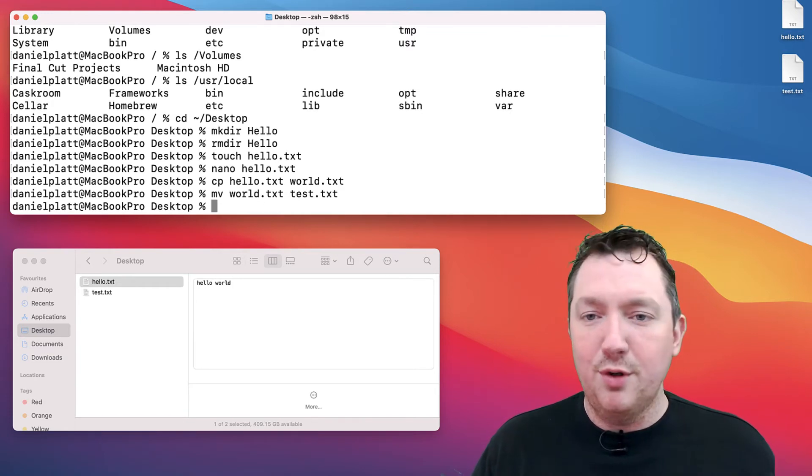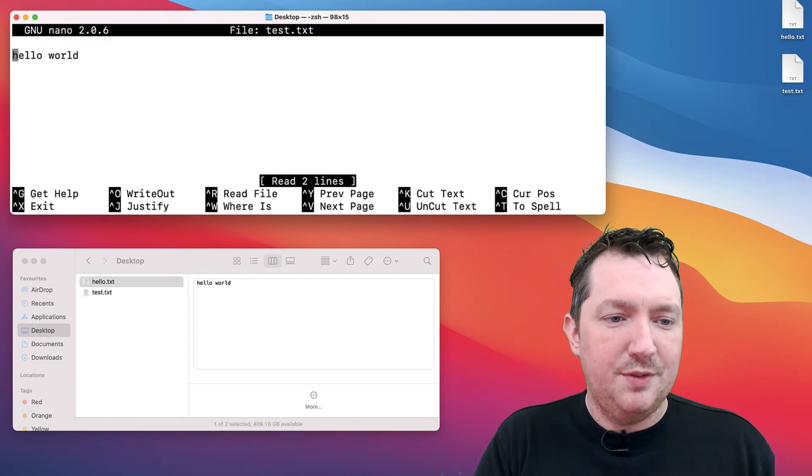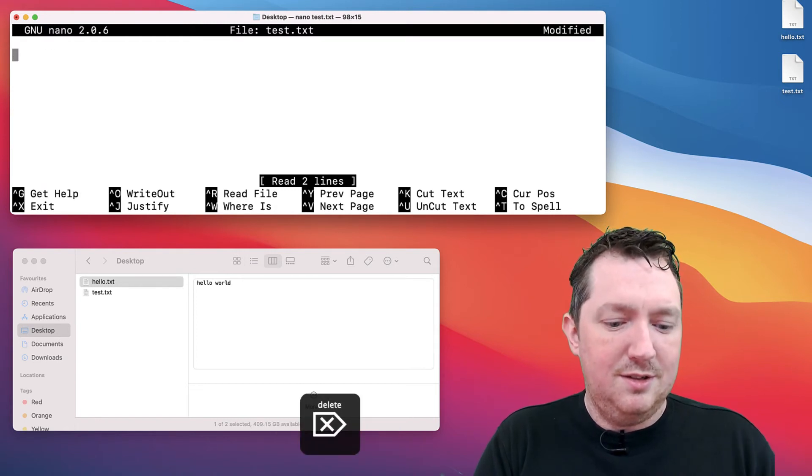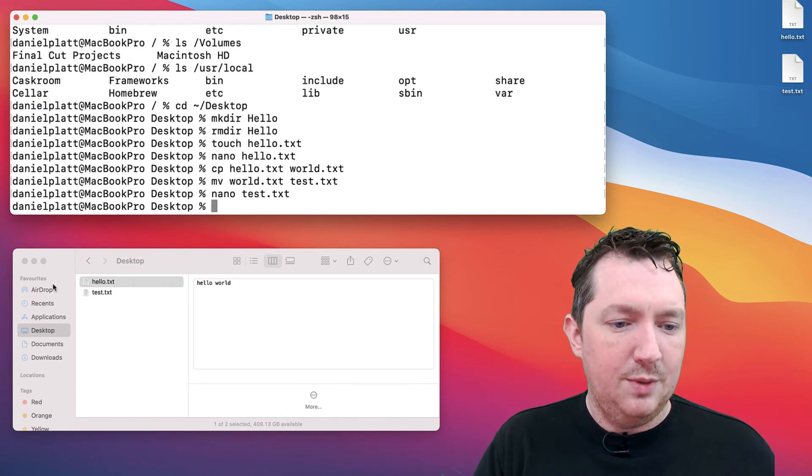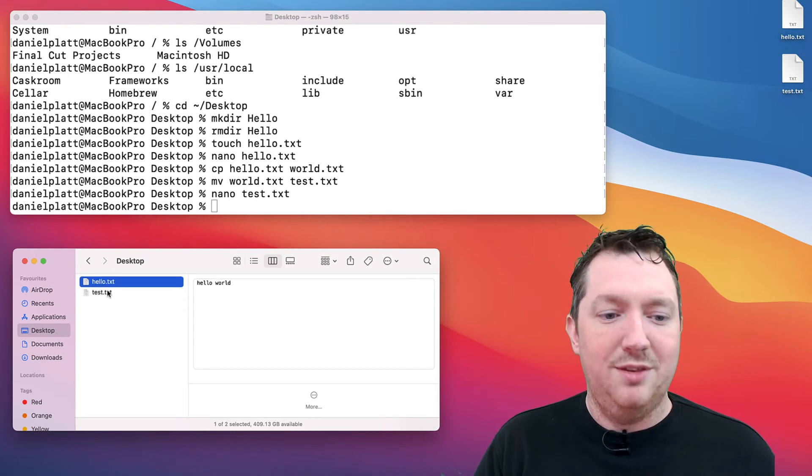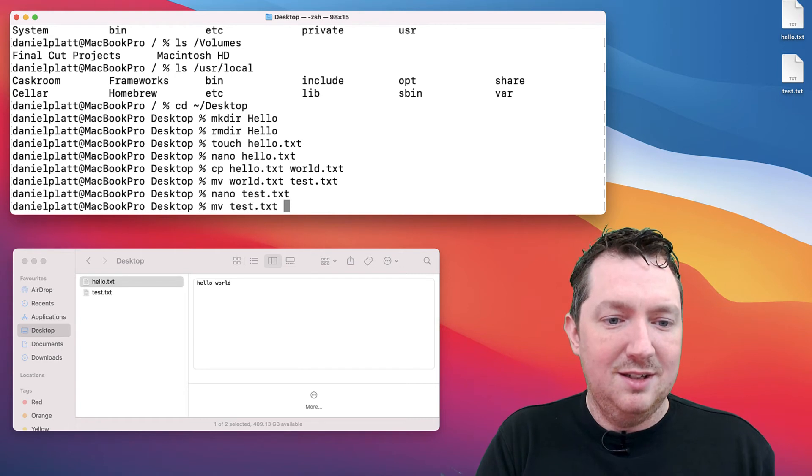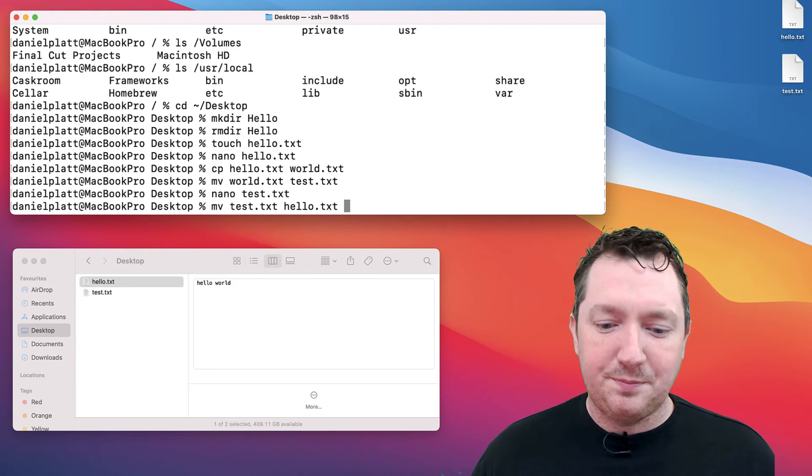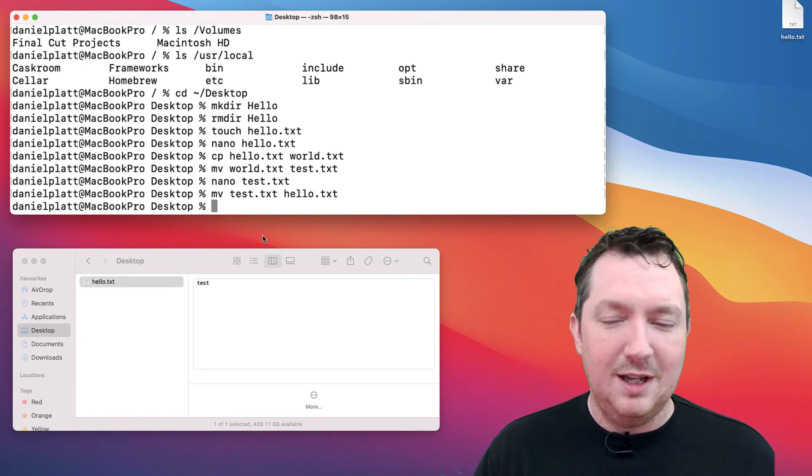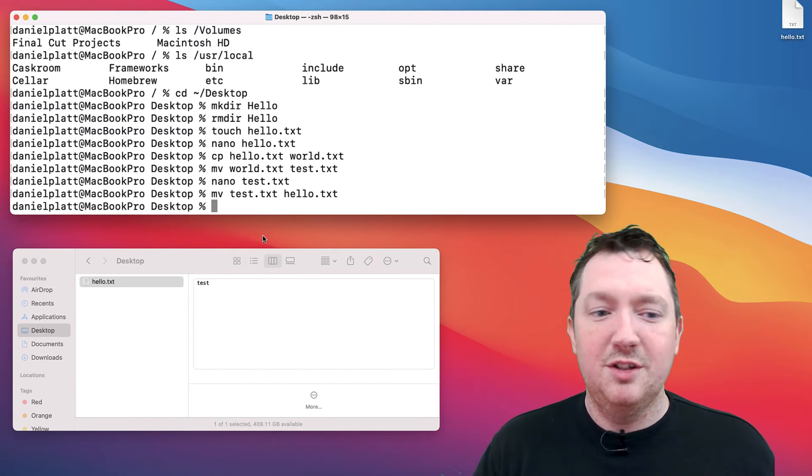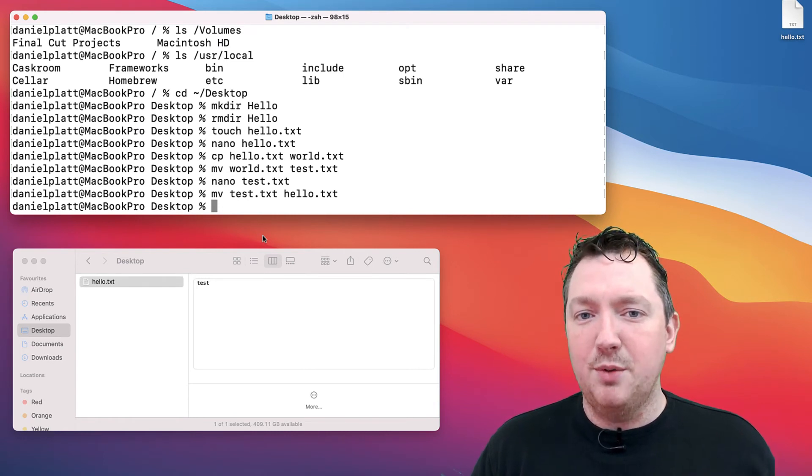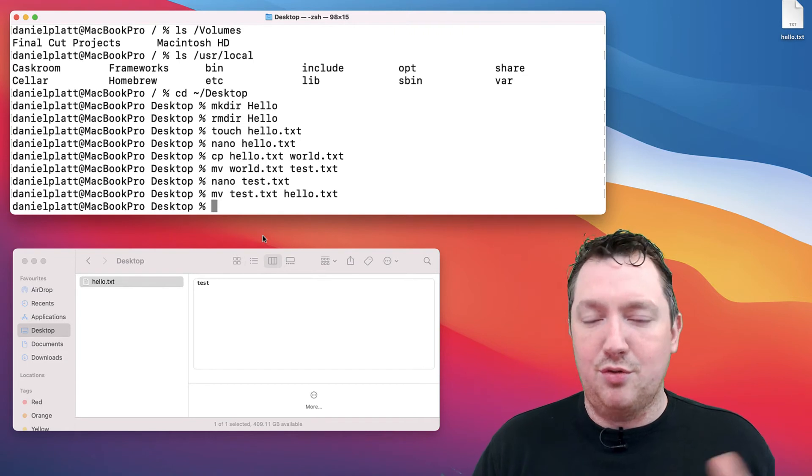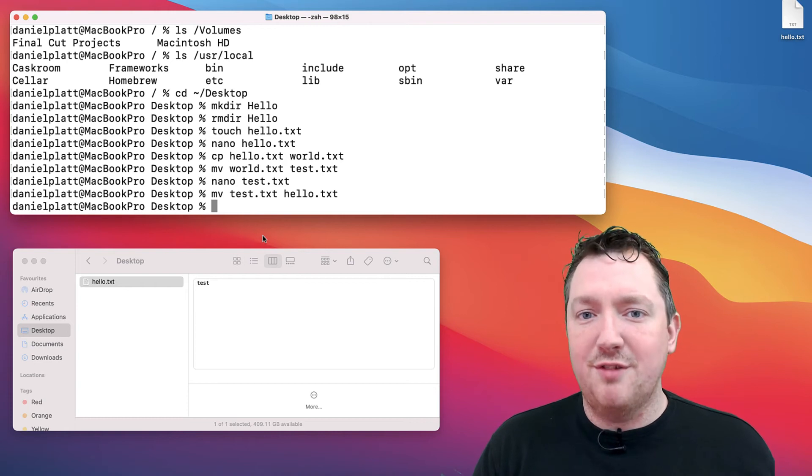You do need to be careful with move because, for example, if I change the contents of this to test and save it, we now have two files—one with hello world and one with test in it. If we were to do move test into hello, what do you think will happen? Well, you're going to lose one of the files. What's happened is the original file has been lost and this file's been put in its place. You've got to be careful with this in terminal because this all bypasses the bin or the trash. That original hello world file has now been lost forever.